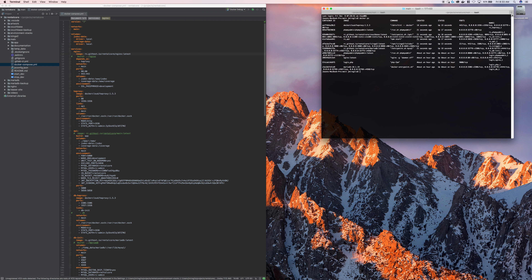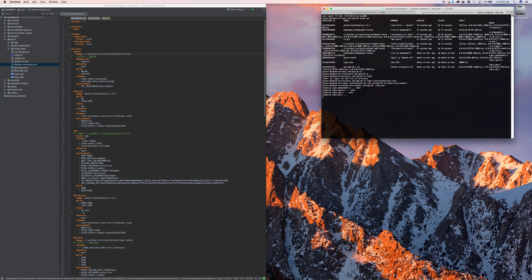The first thing we're going to do is stop all those Docker containers. I have a whole other project running as well. If you're running something like the interested arrows project and the rental-for project, they're both using the same ports, so we can't do that.